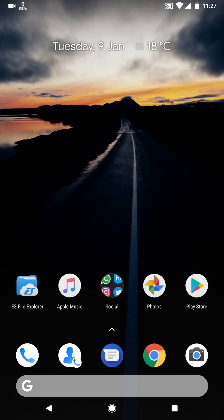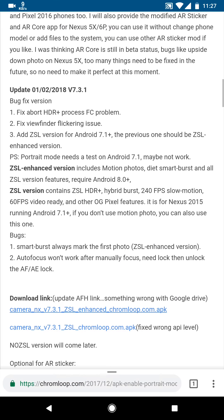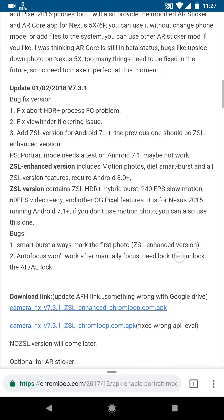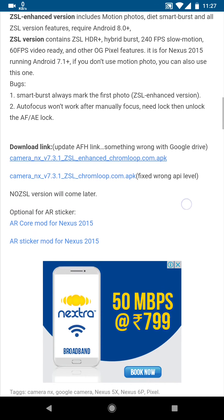Hey guys, welcome to my first video. In this video I am going to show you how to get Pixel 2's portrait mode on any other Android device. I am using a first generation Pixel here, but any device running Android should work just fine.